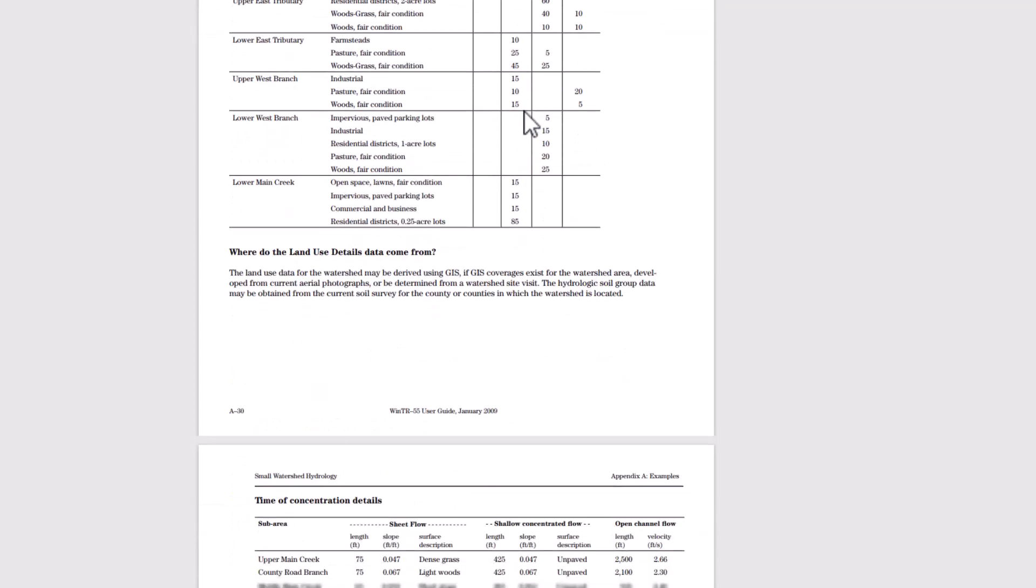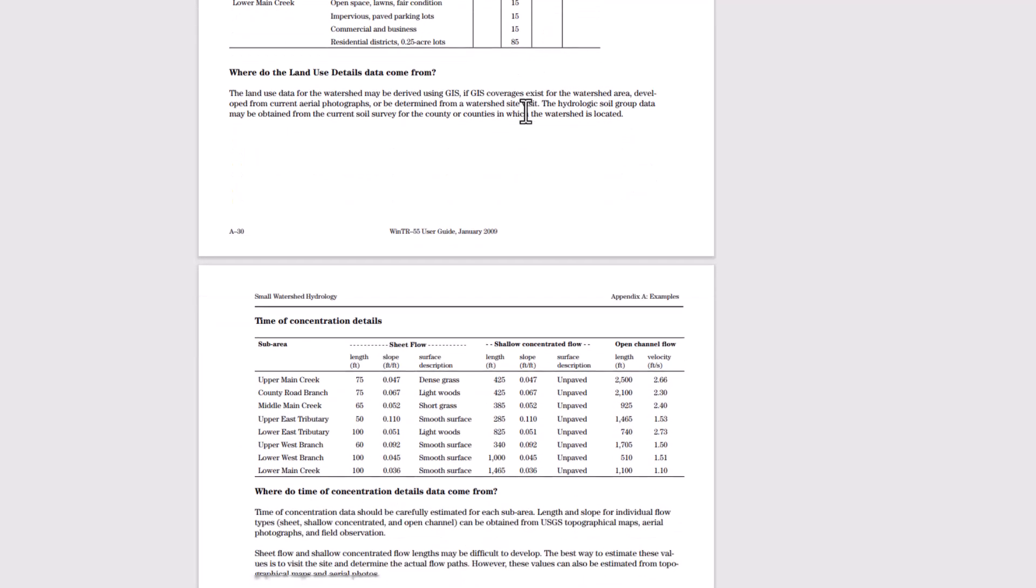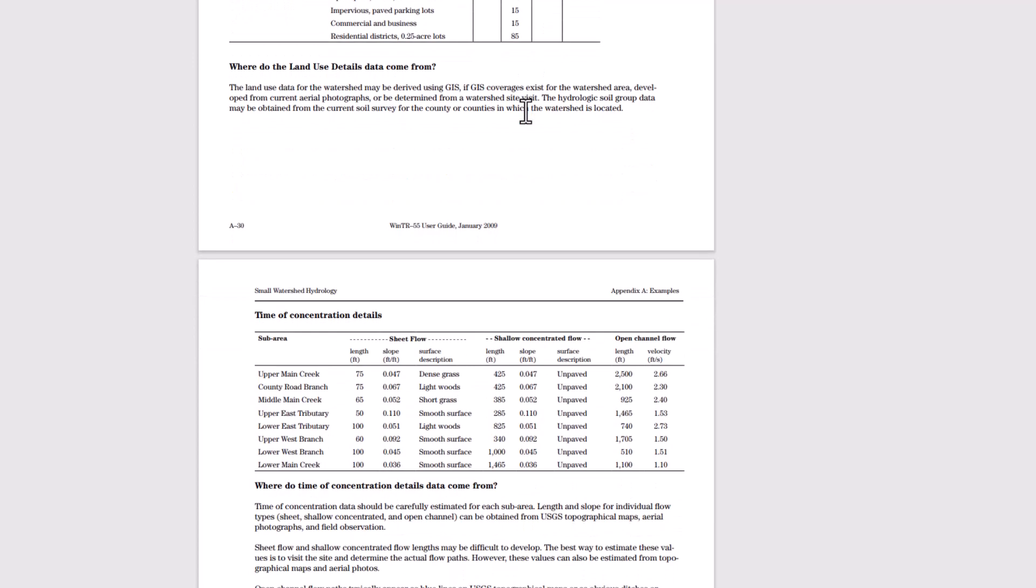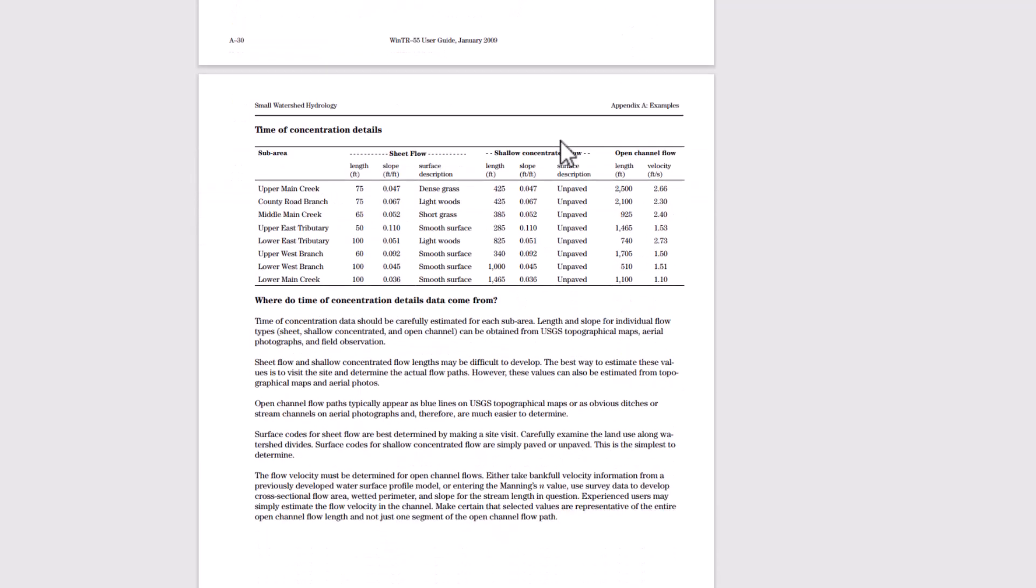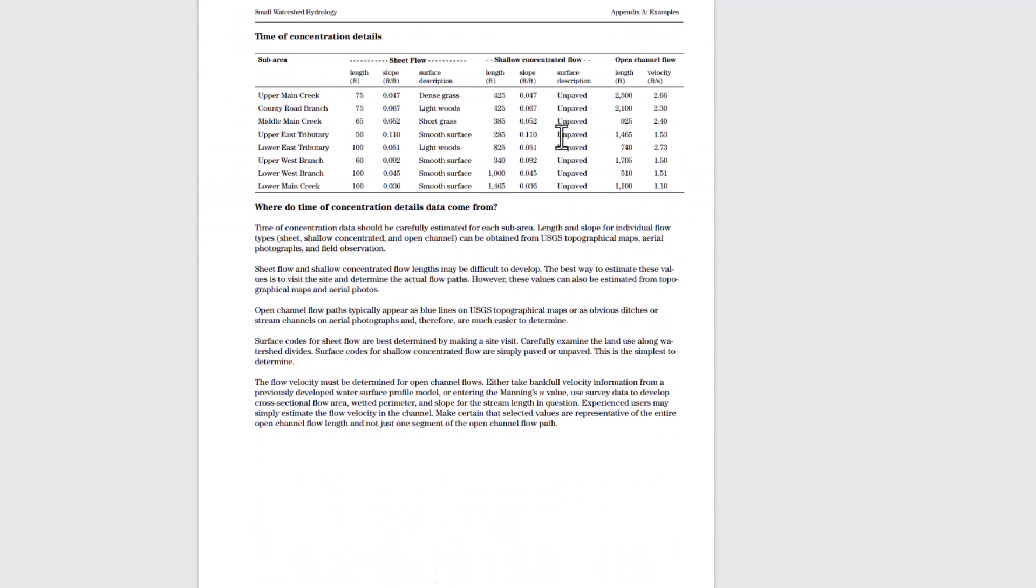They give us a land use details report here. Where do the land use details data come from? The land use data for the watershed may be derived using GIS if GIS coverages exist for the watershed area developed from current aerial photographs or be determined from a watershed site visit. The hydrologic soil group data may be obtained from the current soil survey for the county or countries in which the watershed is located.